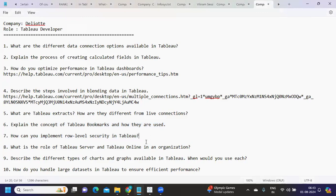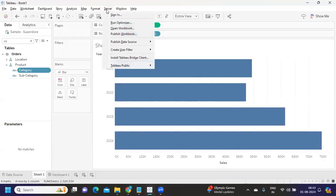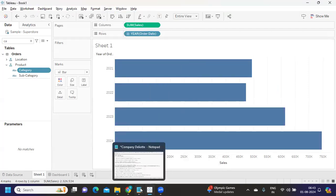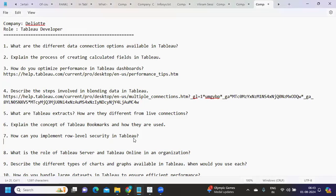The next question: how can you implement row-level security in Tableau? There are multiple ways — using a file-based approach, a database approach, or using the 'Create User Filter' option in Tableau. Under 'Create User Filter' you can manually assign which data each user can see. I'll paste the link to a must-watch video on this topic in the description.